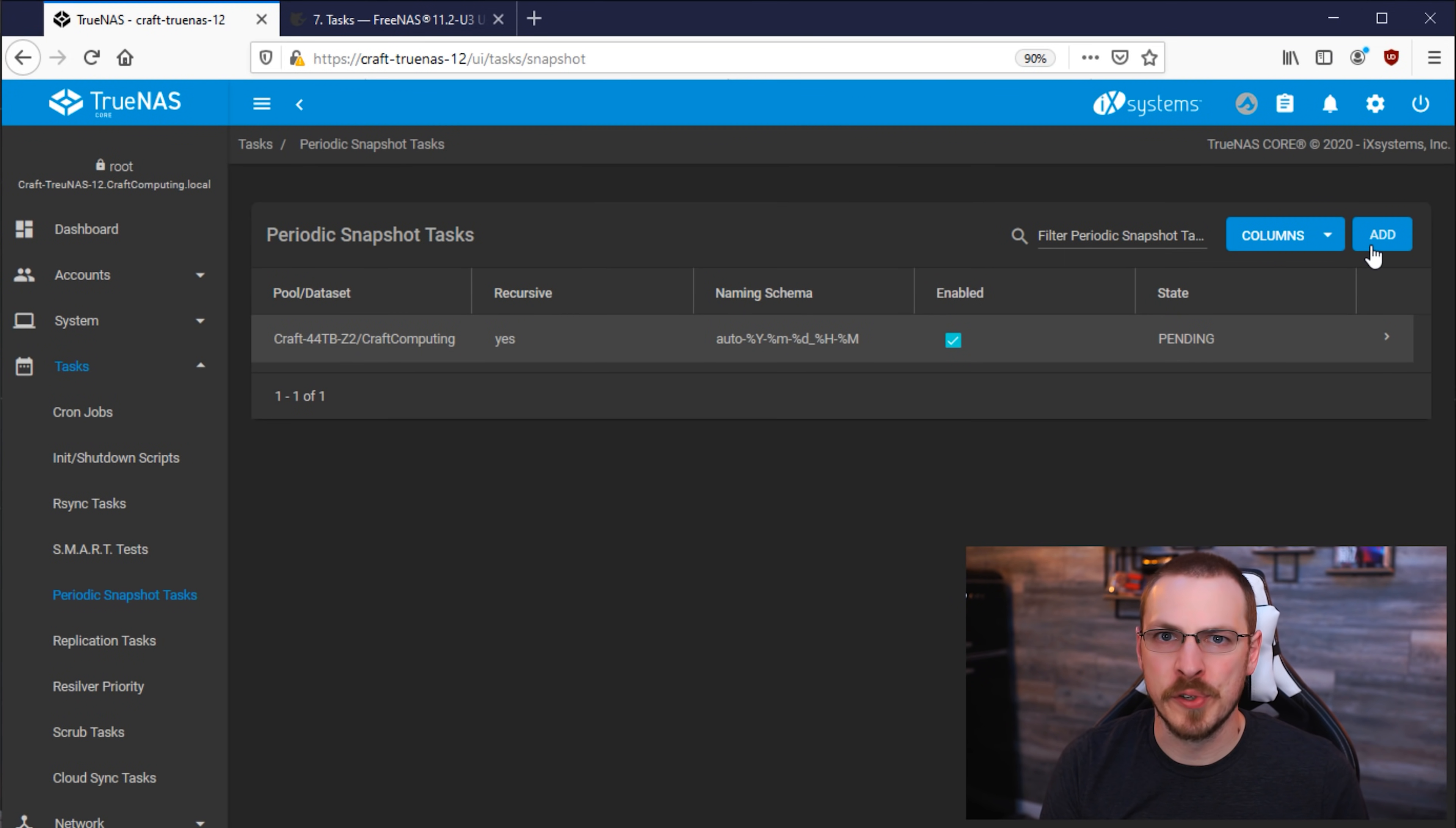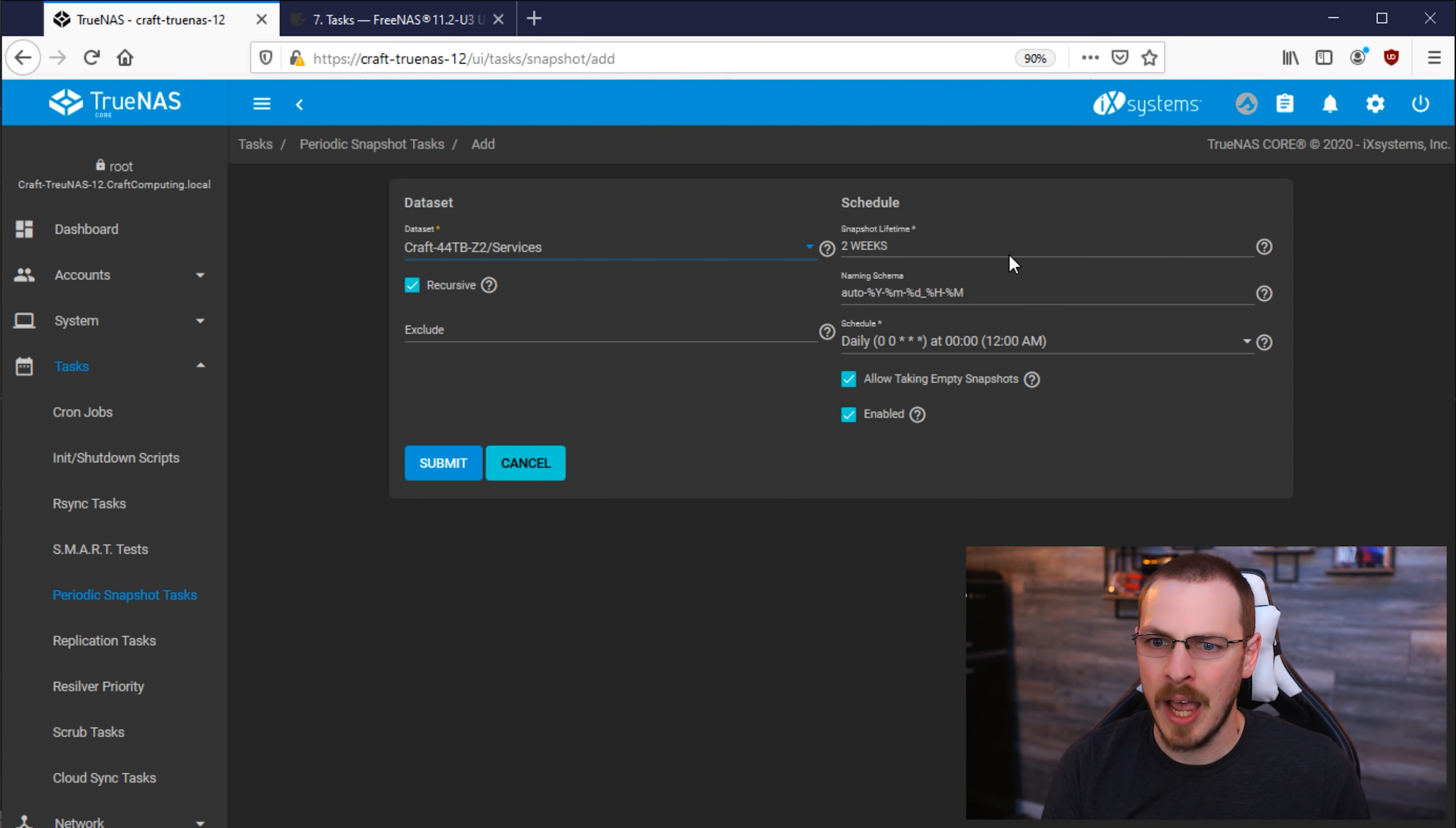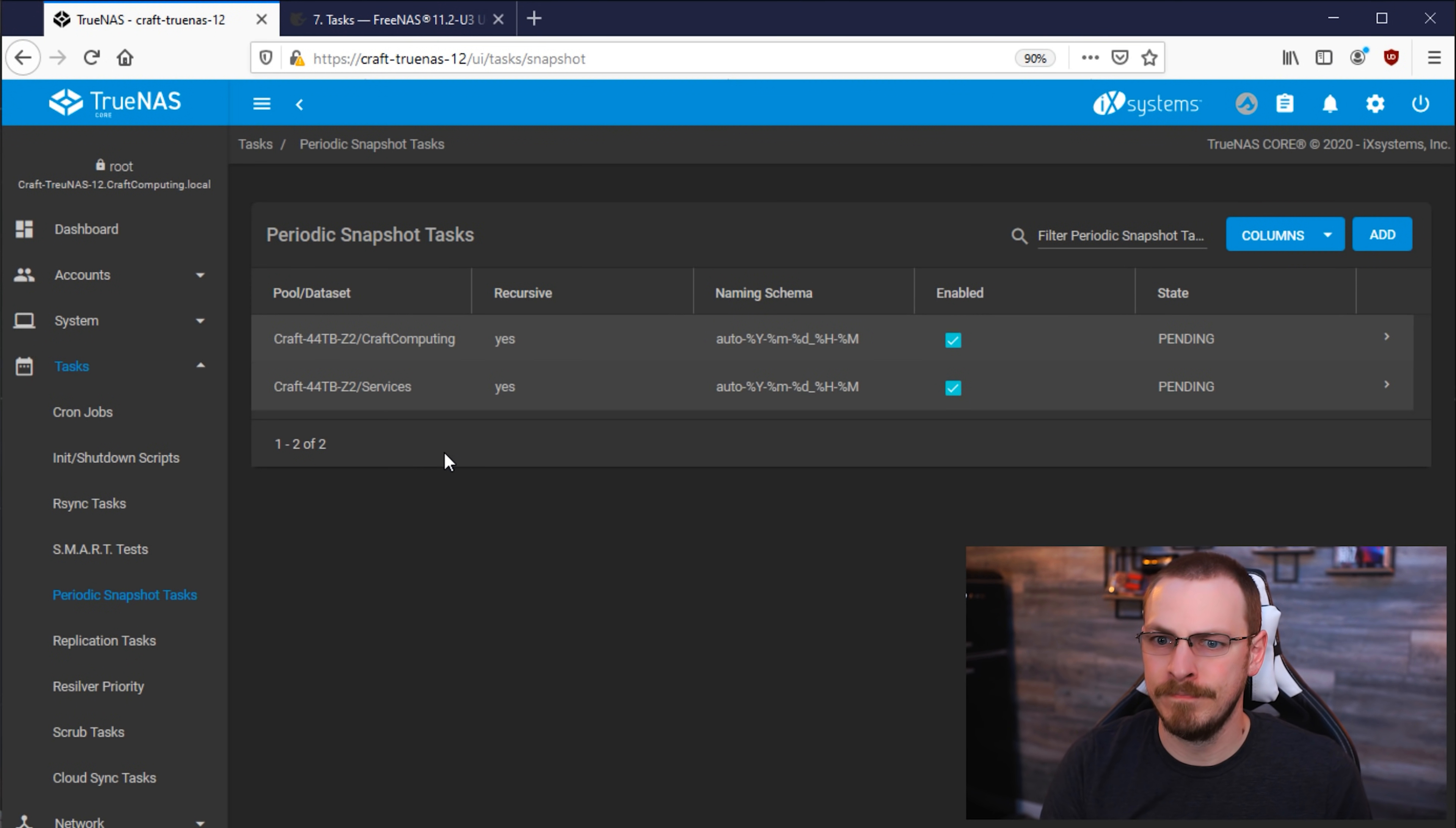Next up, we're going to do another one for Services. I'm going to click Add. I'm going to go to the Services dataset. I'm going to only keep these ones for four weeks, as I don't need these to be quite as rock solid as my Craft Computing backups. I'm going to say Daily as well. And then click on Submit.